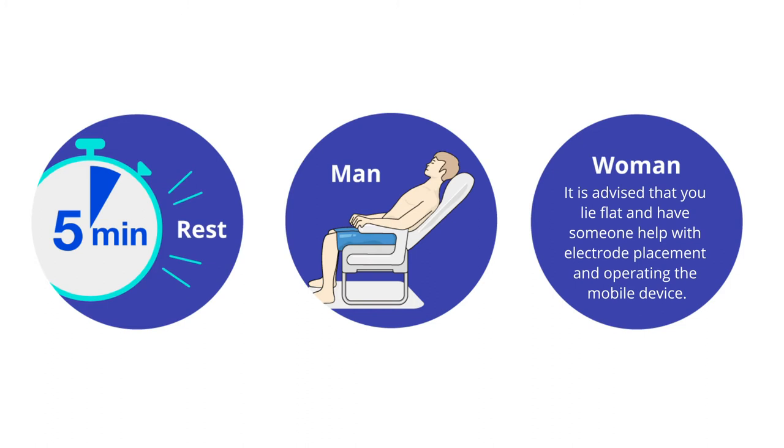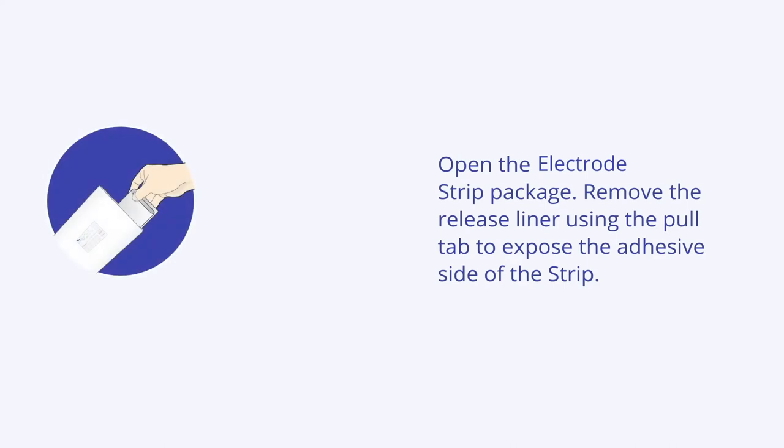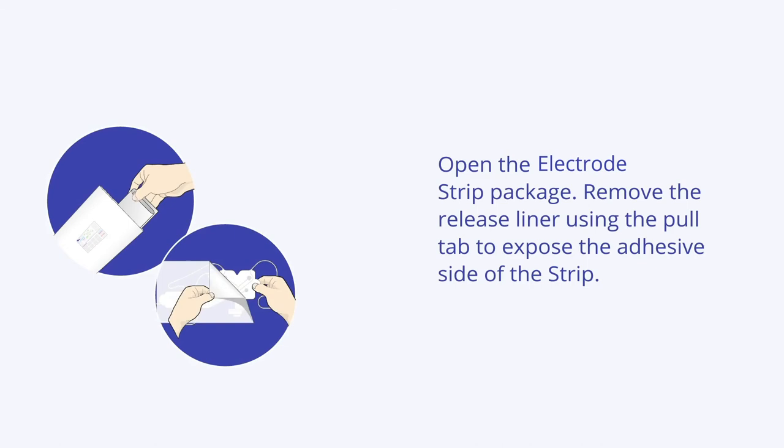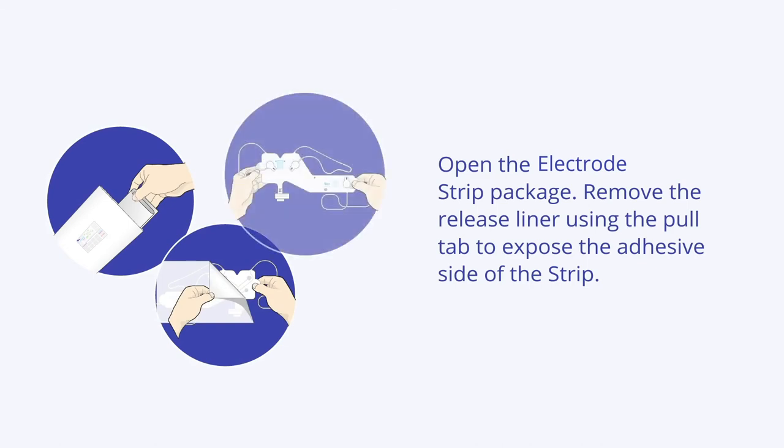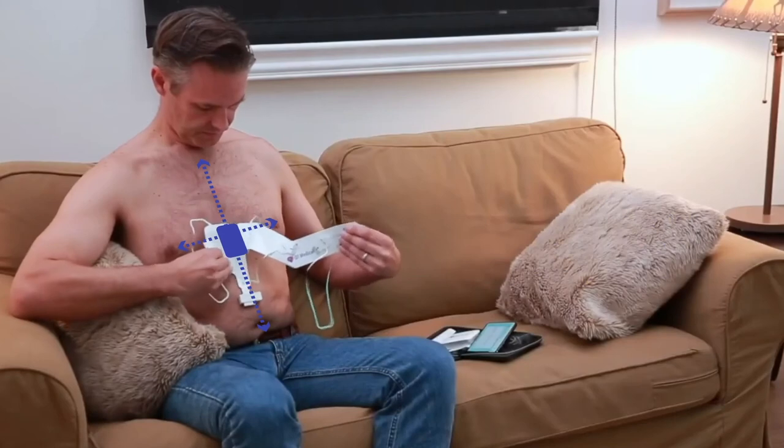First, remove your shirt or blouse. Make sure the chest is clean and dry. Open the electrode strip package. Remove the release liner using the pull tab to expose the adhesive side of the strip. Position the blue box at the center of the chest between the nipples.